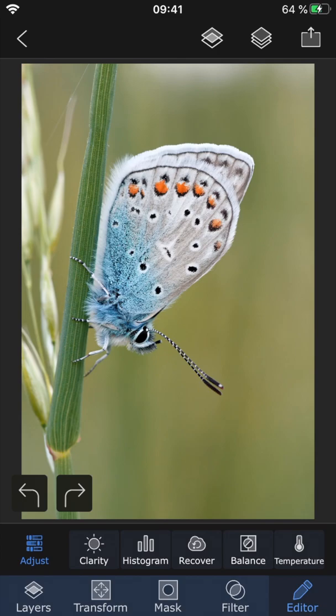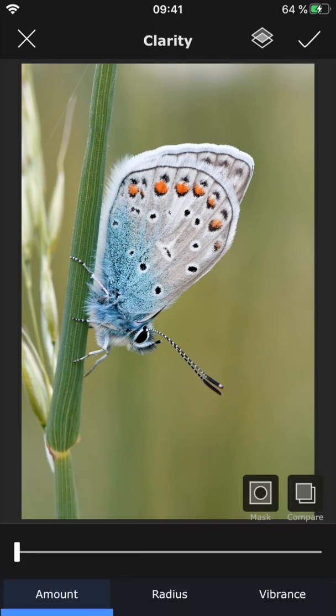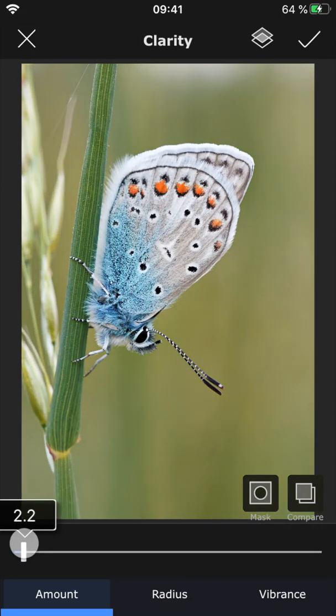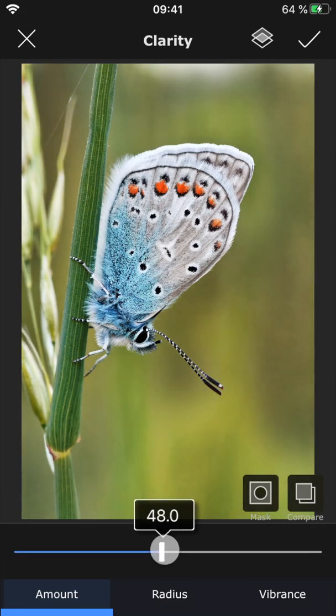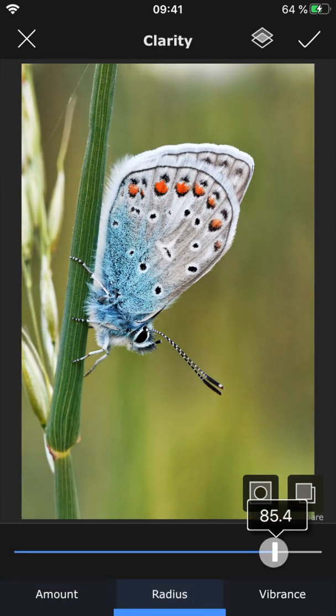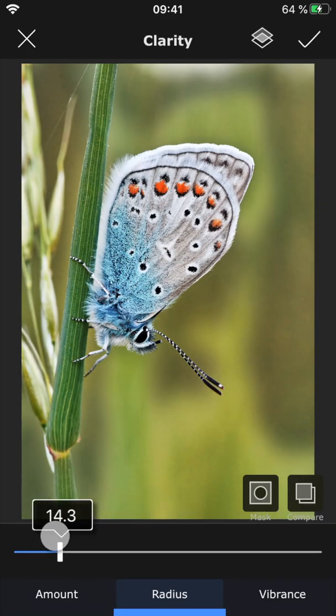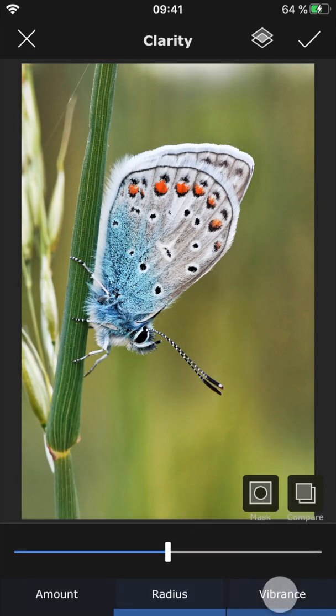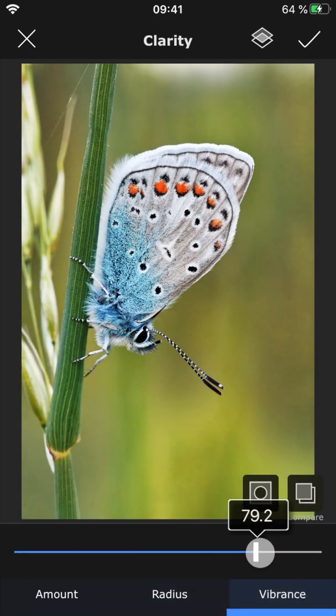Let's start with Clarity, which does exactly what you think it would. It adds more clarity, giving the photo more contrast, sharpness, and texture. Use the slider to control the amount and play around with radius and vibrance to perfect the look.